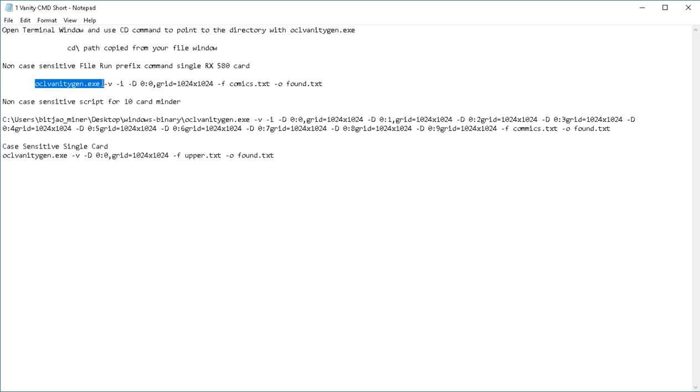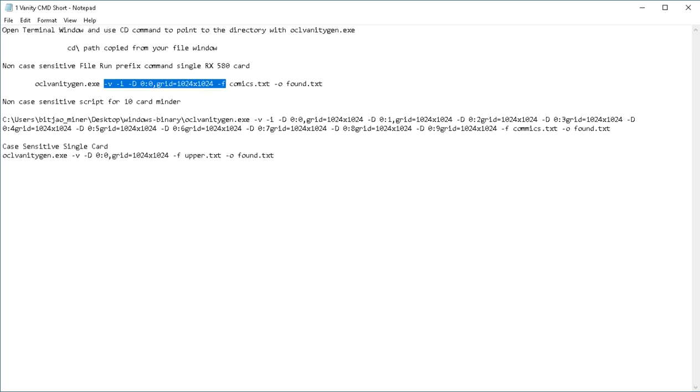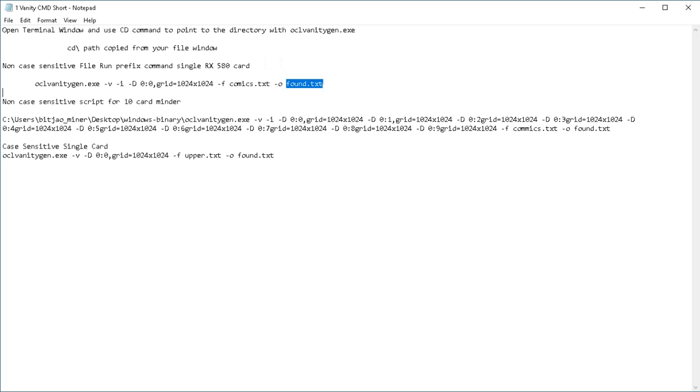What we're going to do in the terminal window is run the oclvanitygen.exe. We're going to have this configuration text for the GPU. My input file is comics.txt, which has about 3,000 superhero names in it, and the output will be found.txt in the same directory.